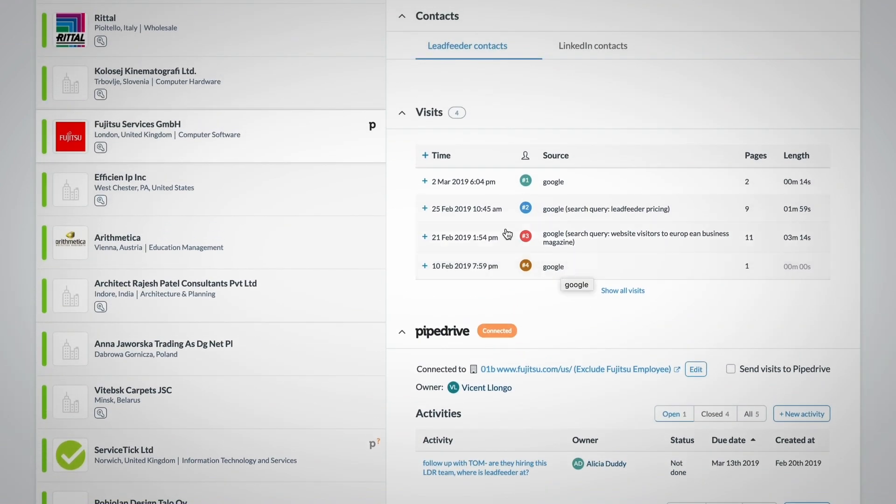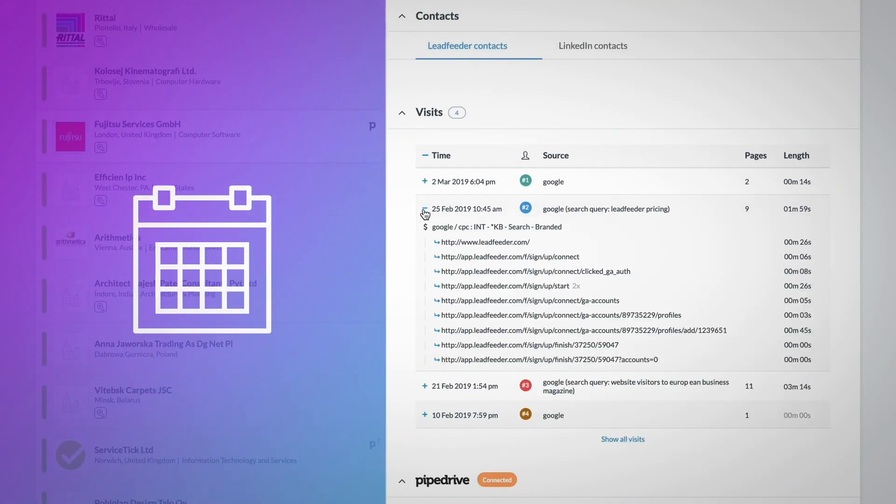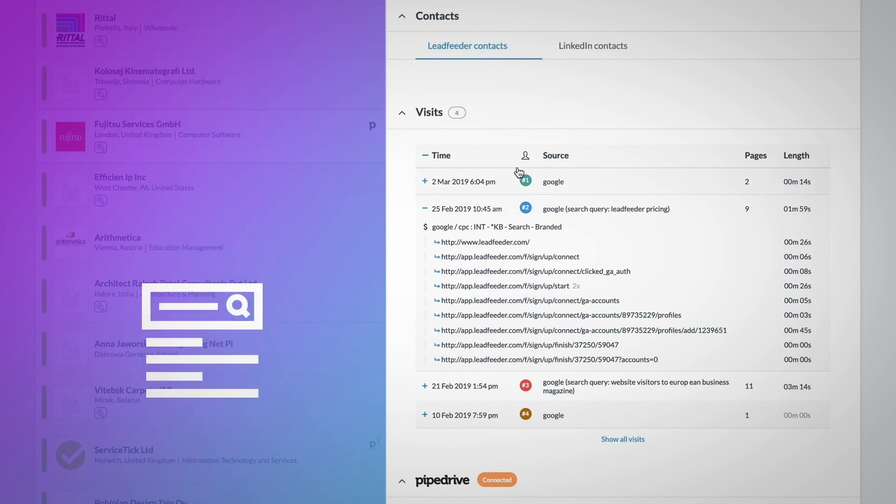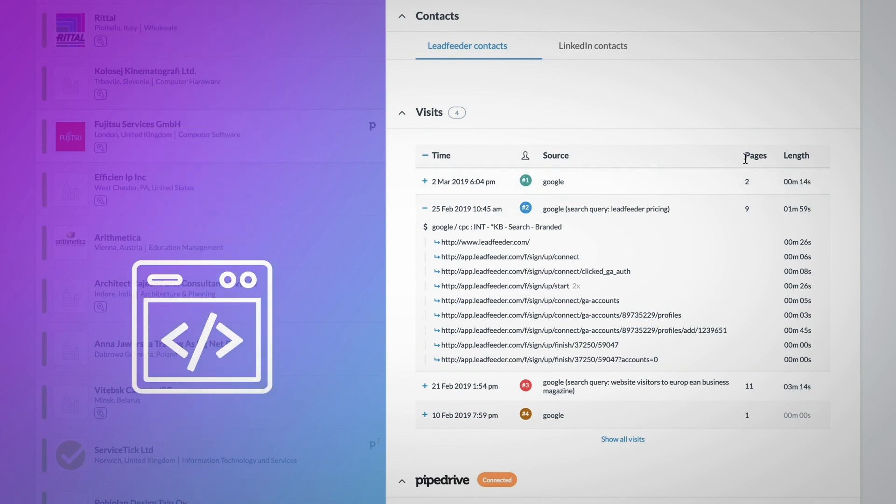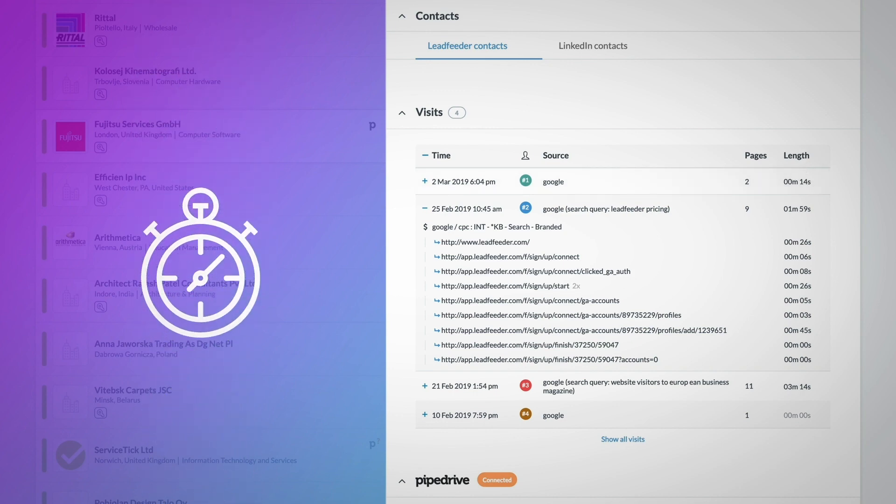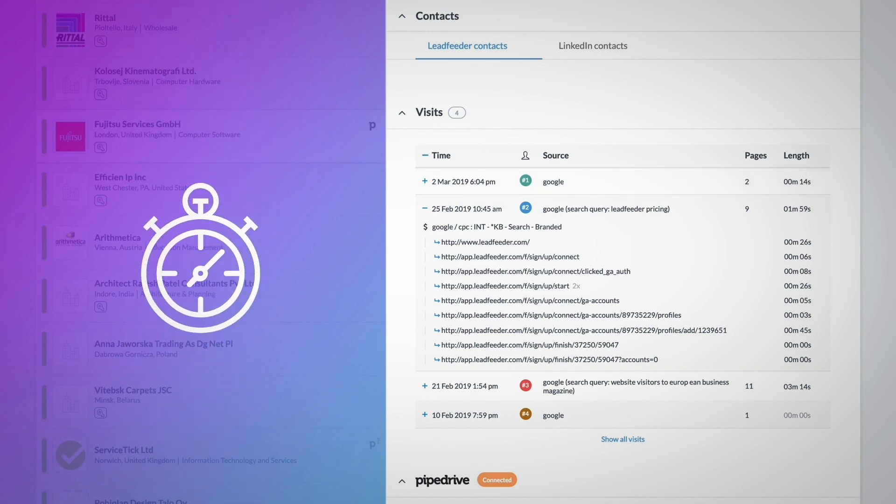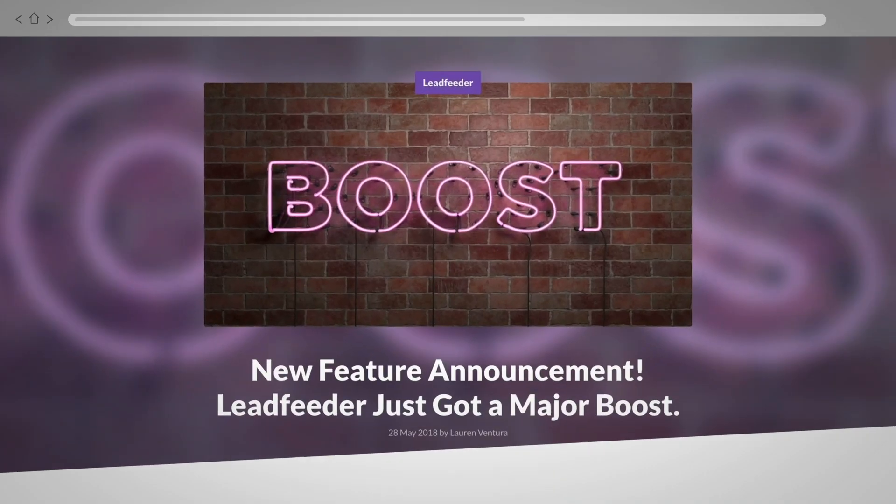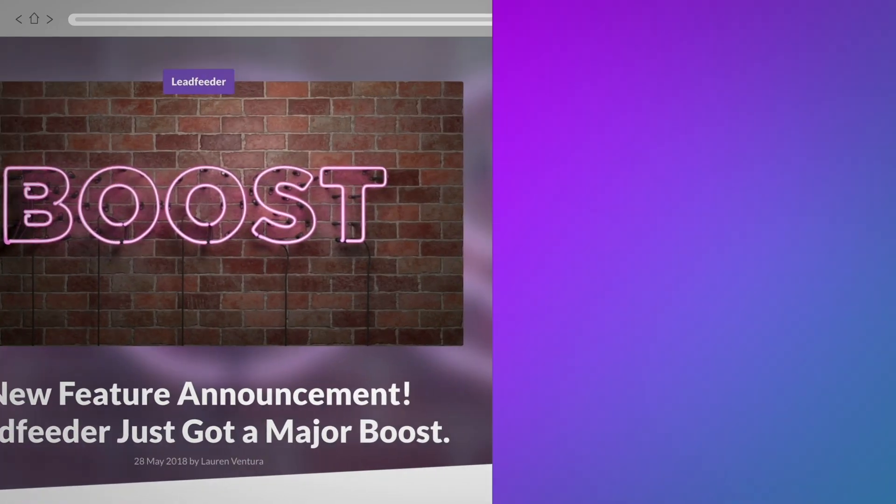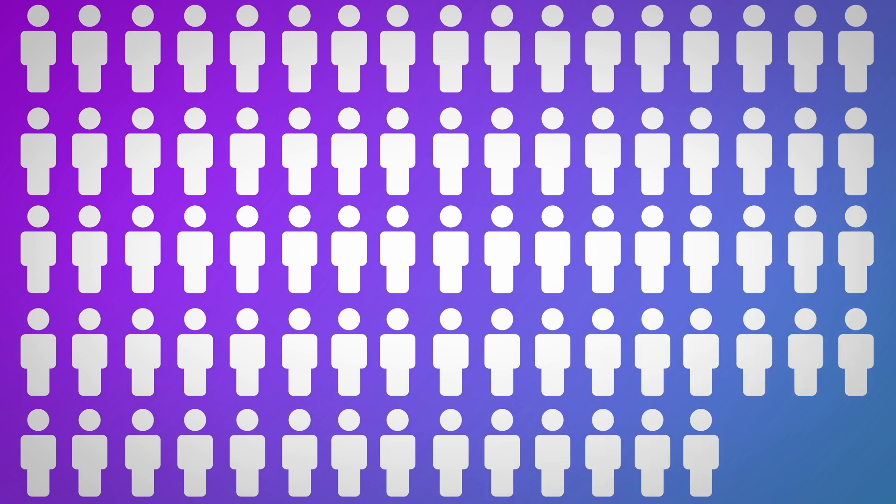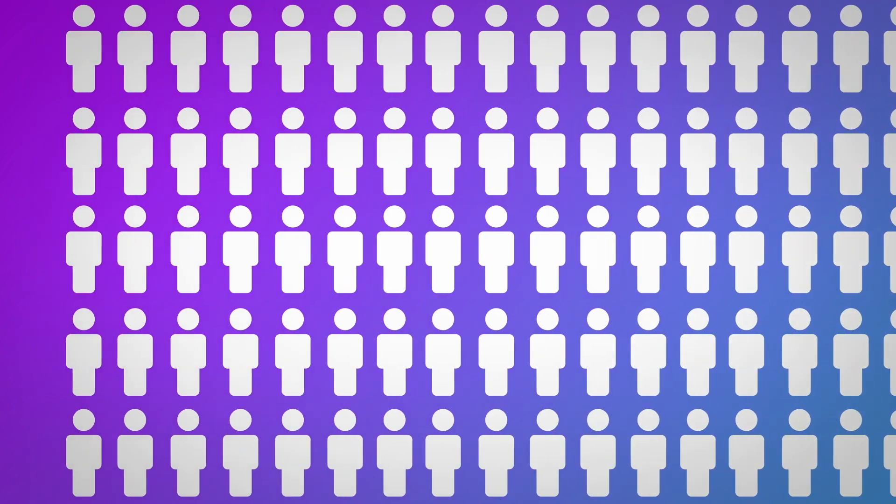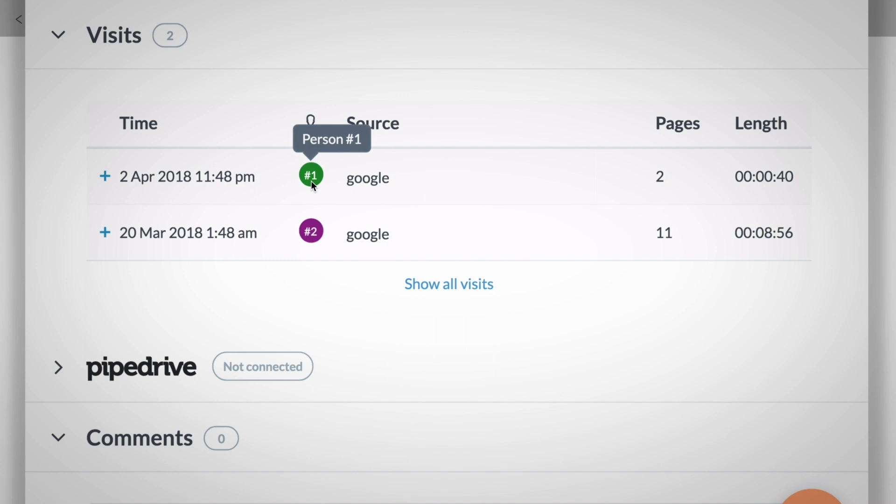Below the contact section are the visit details. You can see when the company has visited, the source of the visit, which is how they found your website, the exact pages viewed during a session, and how long was spent on each page. Pro tip, if you install our Leadfeeder booster script, you'll be able to see exactly how many different individuals from a single company are browsing your site. We do this by assigning a unique number to each individual, as seen here.